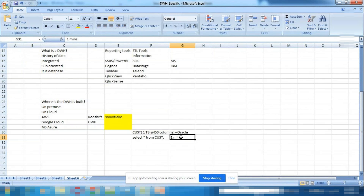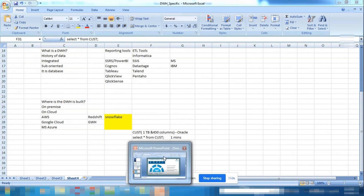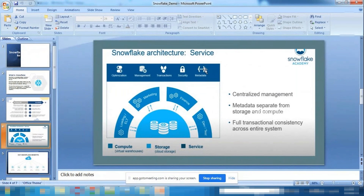Metadata tracks all operations — what query ran, how long it took, how many columns were fetched. It also supports a feature called Time Travel: you can travel back up to 90 days to see data from a specific past point. For example, on Day 1 you had 1 TB; a developer deleted 500 GB on Day 2 — you can still retrieve Day 1 data.